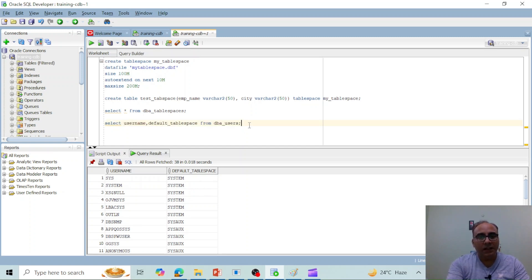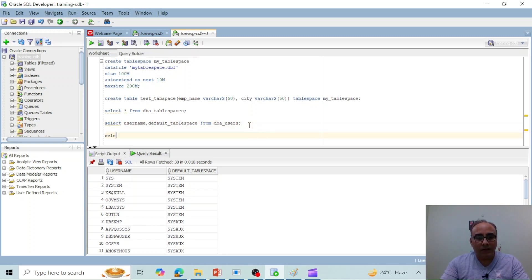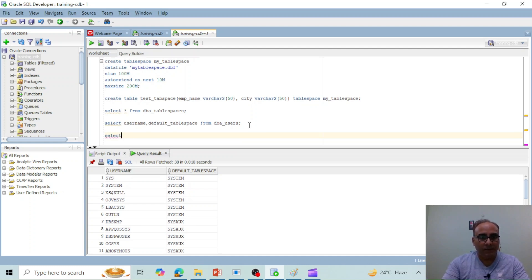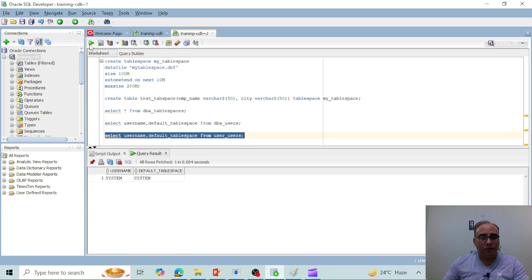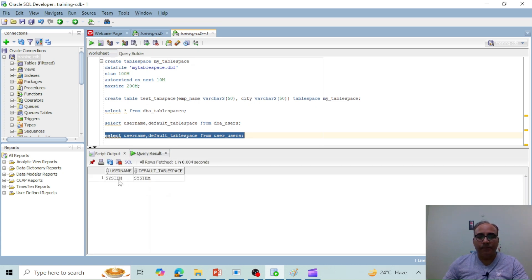To see the default tablespace for the currently logged-in user — currently logged in as the system user — run: SELECT username, default_tablespace FROM USER_USERS. This lists the default tablespace for the username system.